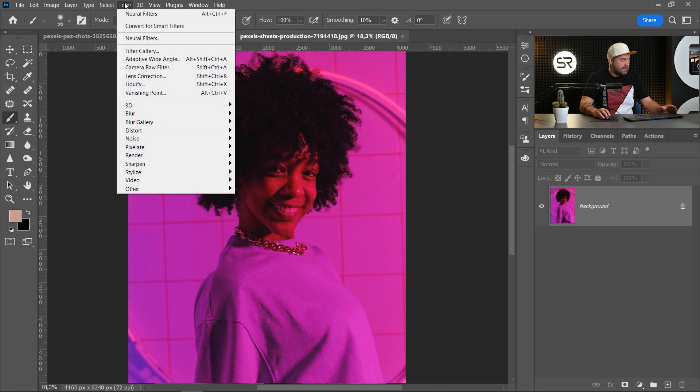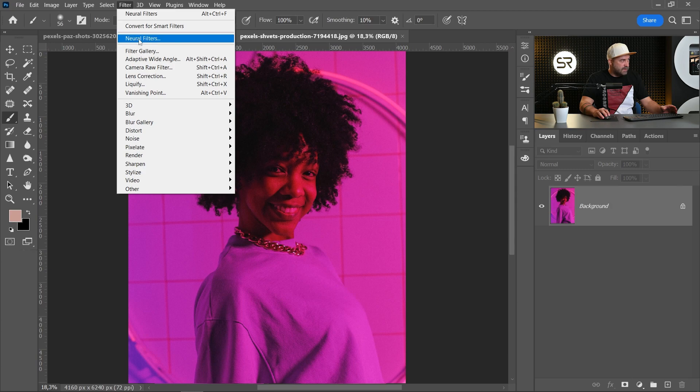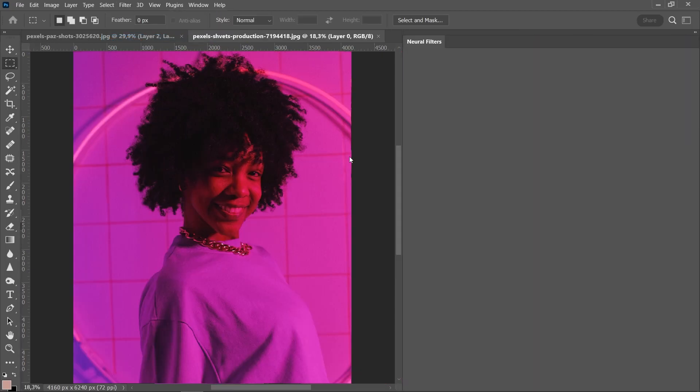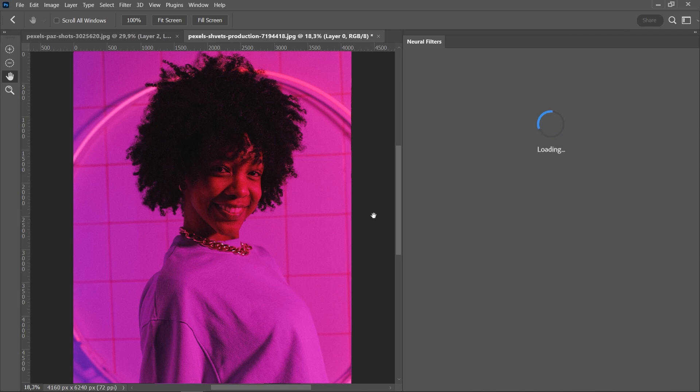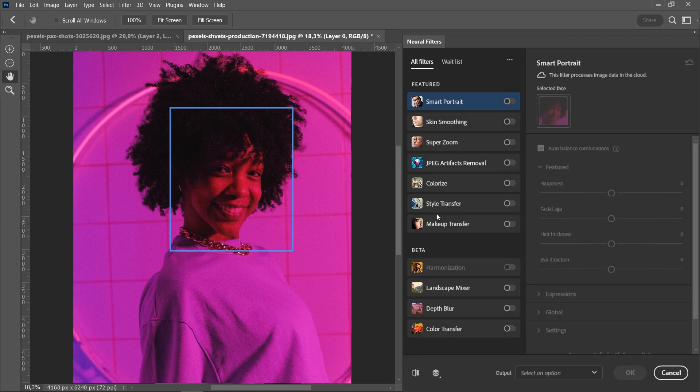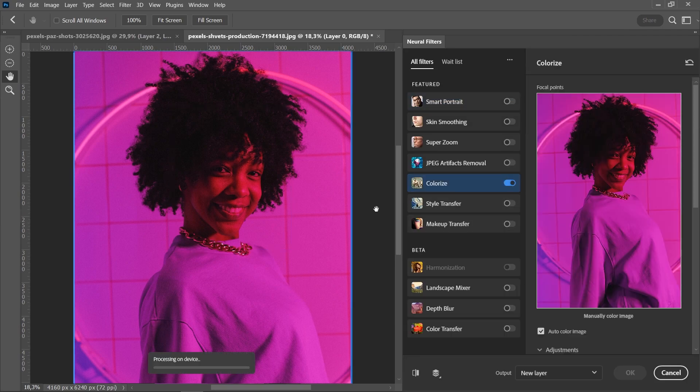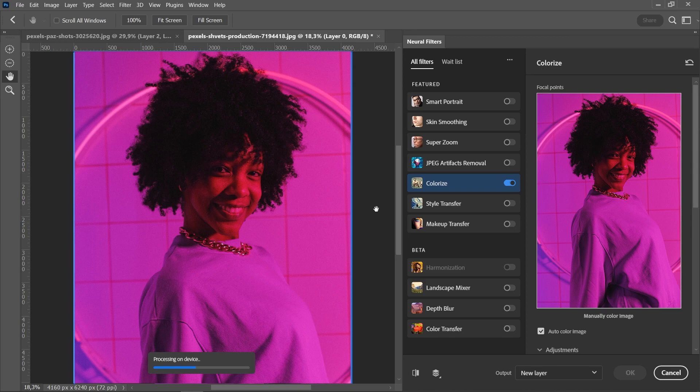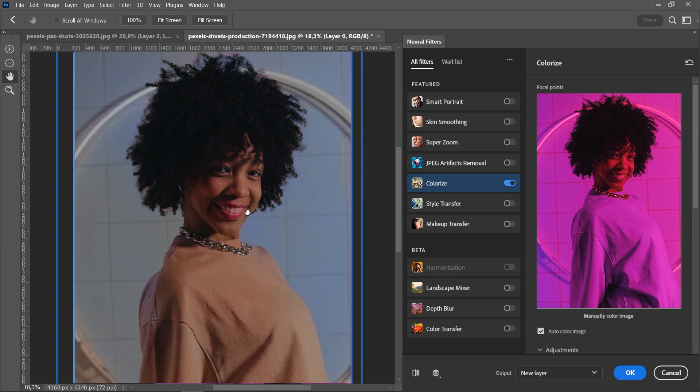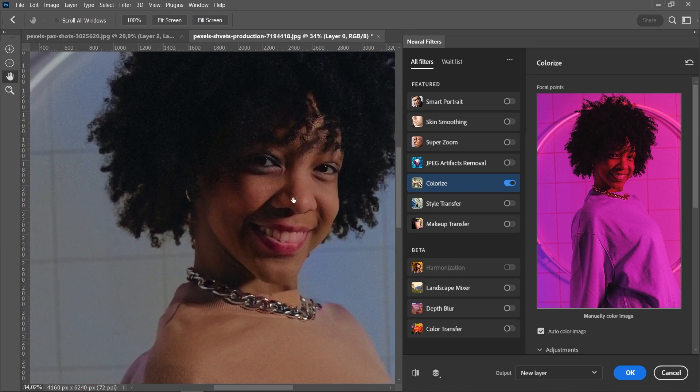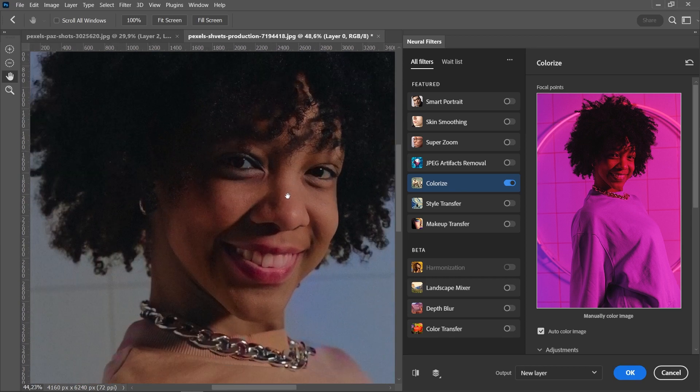This will be more difficult to repair. Neural Filter, let's see. Colorize and bam, it's perfect. I can't believe it.